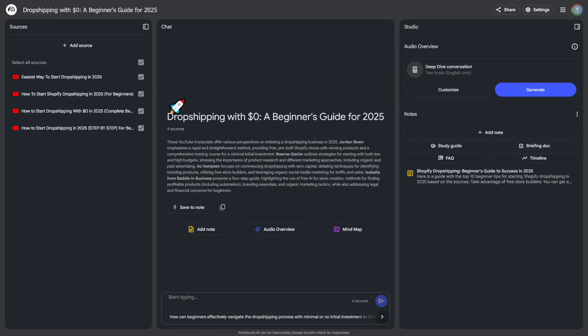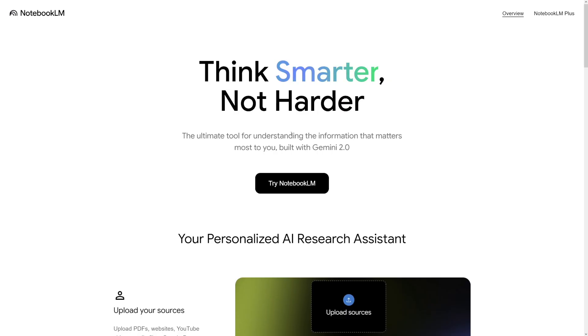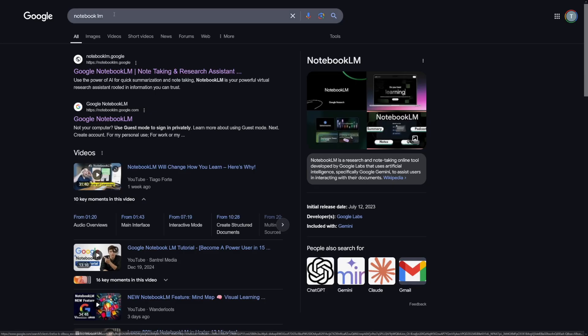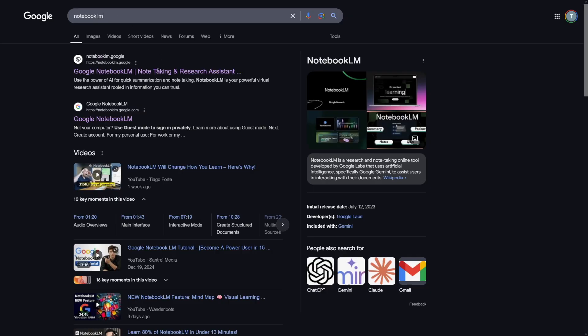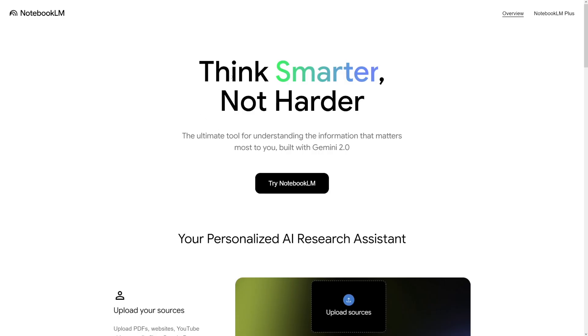Today I chose dropshipping just to show you as an example. But first of all, how to find Notebook LM? Just Google for it. Just type in Notebook LM in your Google bar. You're going to land on this homepage. Then you just click on Try Notebook LM.